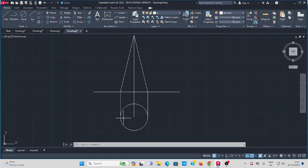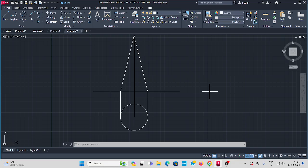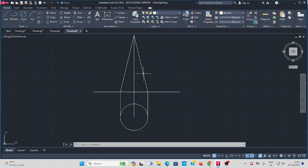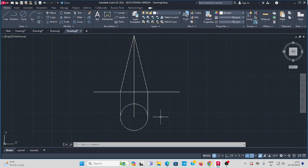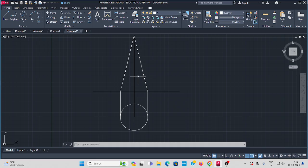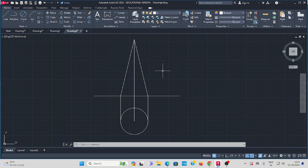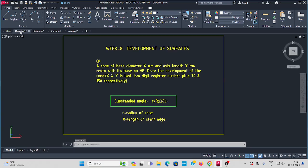You can see the cone - in top view only a circle is visible. The front view shows a triangle. First draw the circle with diameter 70 mm, then extend the height of the cone to 150 mm like this.